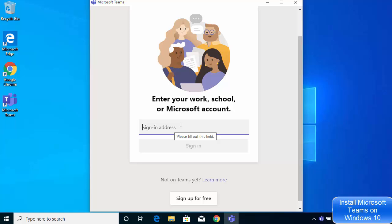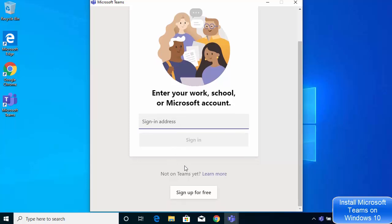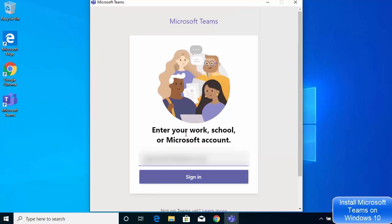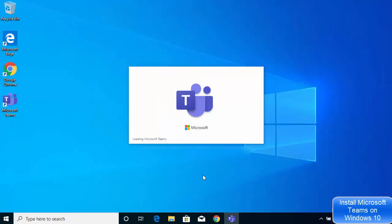Here you need to sign in with your Microsoft account. If you don't have a Microsoft account, you can create one by clicking on the option which says Sign Up for Free. I already have a Microsoft account, so I'm going to log in — I've entered my email ID and I'm going to click on Sign In.